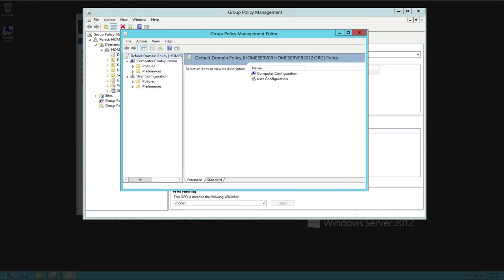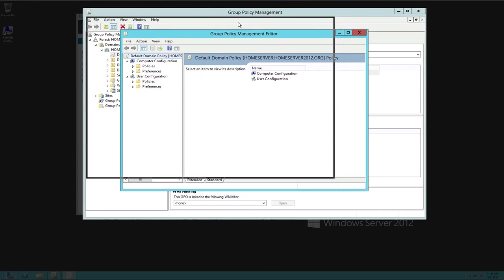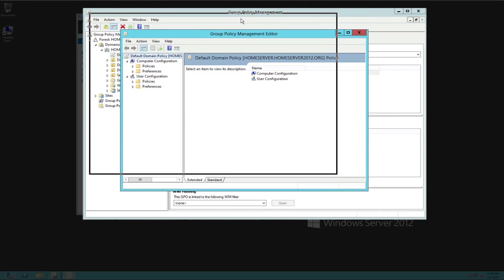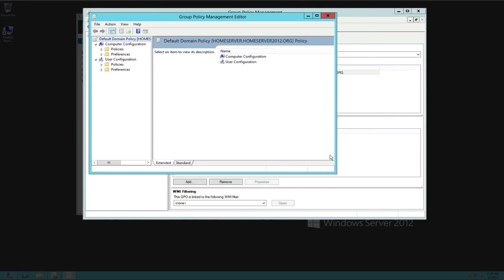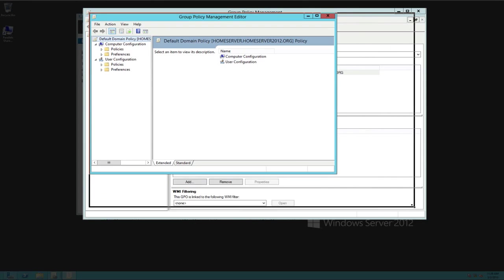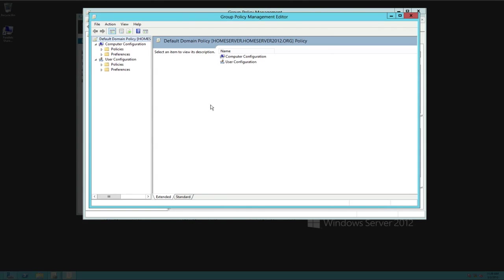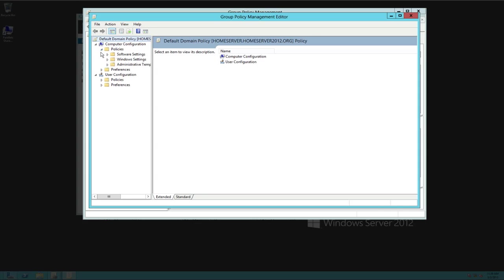And the reason we do this under default domain policy is so it's the same for everybody no matter where they're at within your domain structure. Let's go ahead and right-click on that, and we're going to go to edit. Now that we're in edit, we're going to go ahead and I'm going to open this up a little bit here so we can see what's going on.